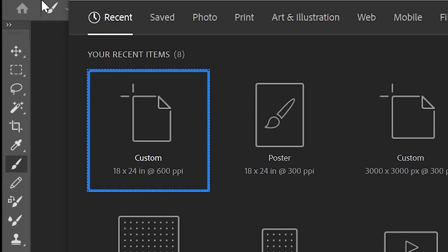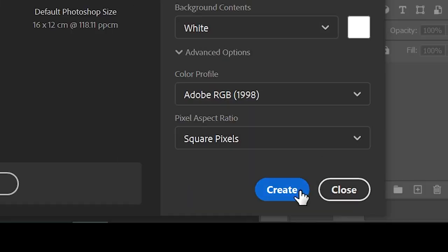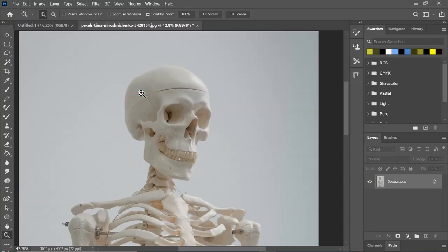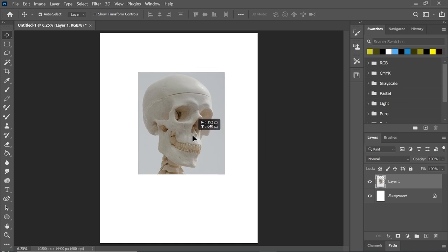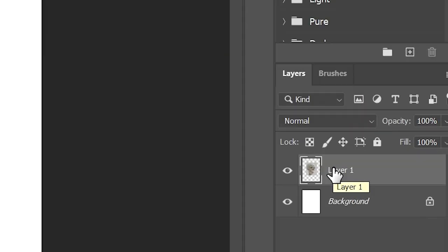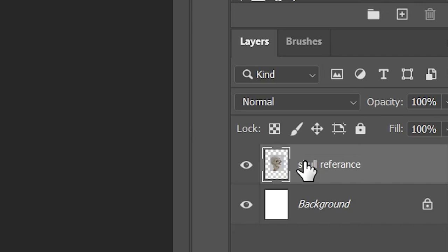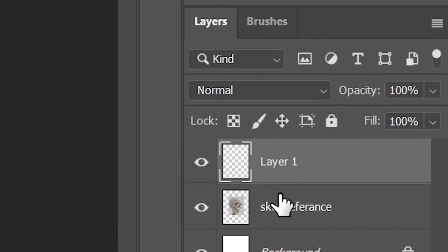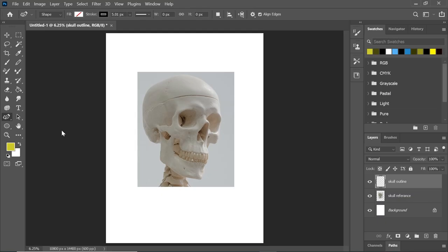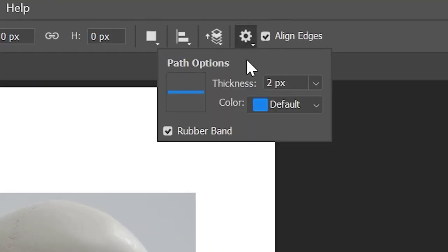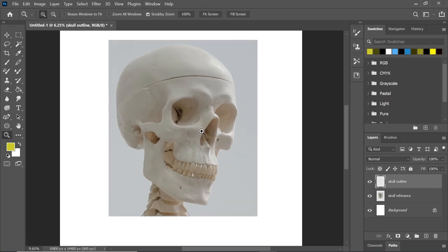The first thing we need to do is create a new document. I've chosen 600 ppi so we can get loads of detail in there. We're going to bring our first reference image in, which is this skull — I'll leave a link in the description below where I found this. Drag it onto our new document and label this layer 'skull reference.' Now we're going to go to our pen tool and select the curvature pen tool. In the settings, select thickness two pixels, and really importantly make sure rubber band is selected — that makes life a lot easier when we use this tool.